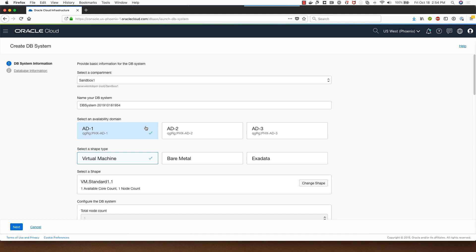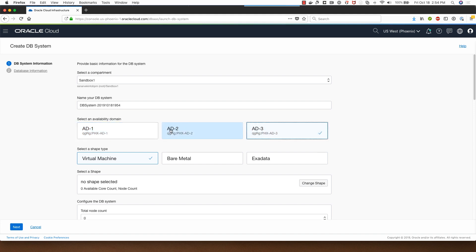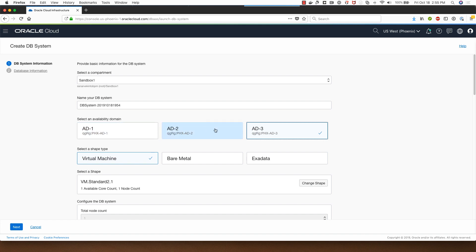My region has three availability domains so I can select between one of these availability domains. In certain regions we just have one availability domain, so if you are in a region which has only one availability domain please note that you don't have this option of selecting between these three availability domains, you'll just have one availability domain.